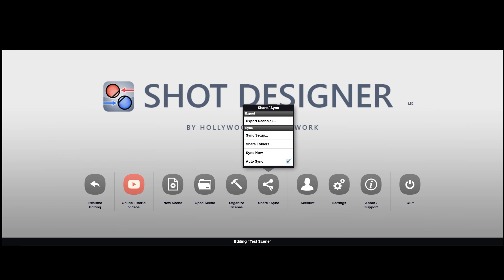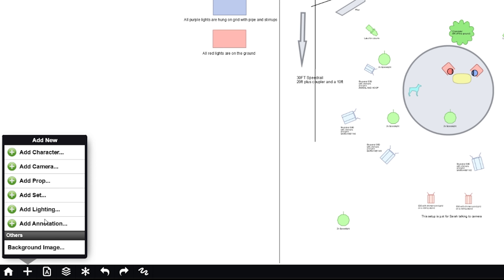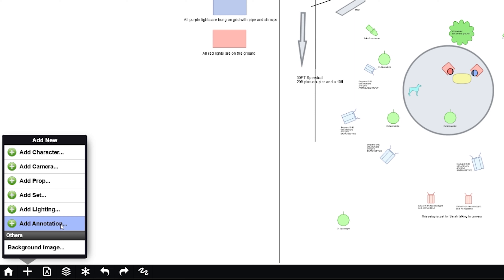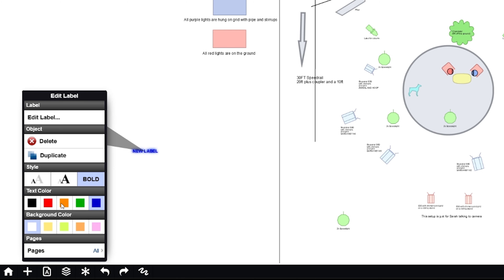I usually start with a lighting diagram that I make on a specific program called Shot Designer. This app is used for my lighting diagrams — it's not the best, but it gets the job done. The best thing about it is you can share it, so if anybody else has the app installed, you can share folders, sync it up, do a bunch of stuff. I think it costs about $20 on the Play Store to activate.